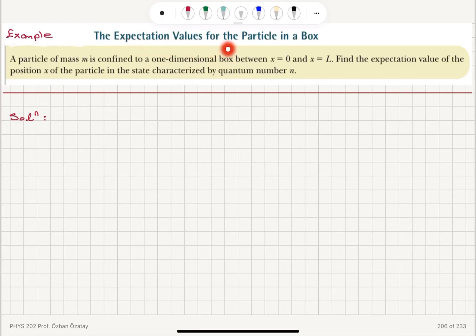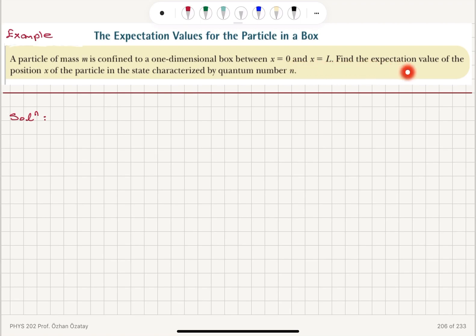The expectation values for the particle in a box. A particle of mass m is confined to a one-dimensional box between x equals 0 and x equals L. Find the expectation value of the position of the particle in the state characterized by quantum number n.